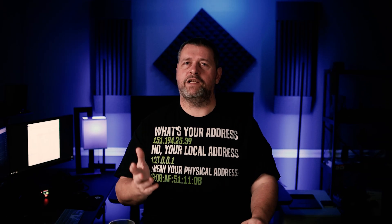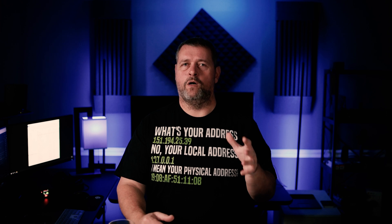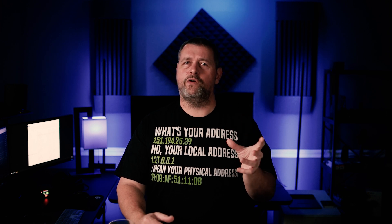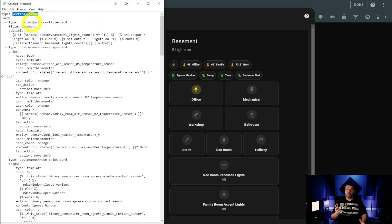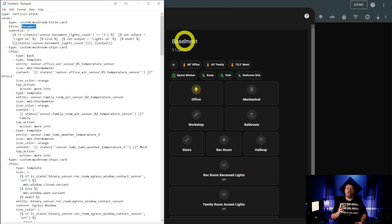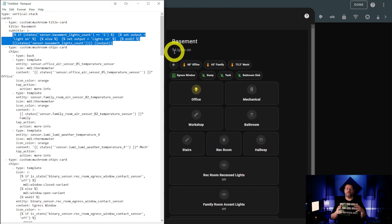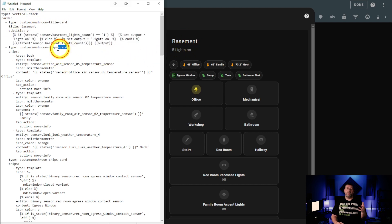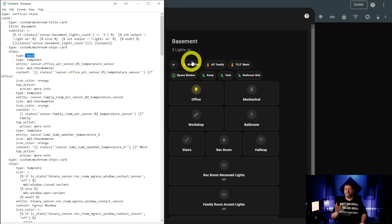Next, let's get into the dashboard. We're going to take a look at the basement dashboard in this video, but the changes I'm about to show you in the way I'm querying the light counts, as well as shutting off the lights, have already been modified across my entire setup. We begin, of course, with a vertical stack. The first things added are a mushroom title card, followed by the code to display the number of lights that are on, and then the back button and the typical temperatures and any other sensors on this floor. In this case, there's a contact sensor on the egress window, three leak sensors — one for the sump pump, one for the hot water tank, and one for the bathroom sink.